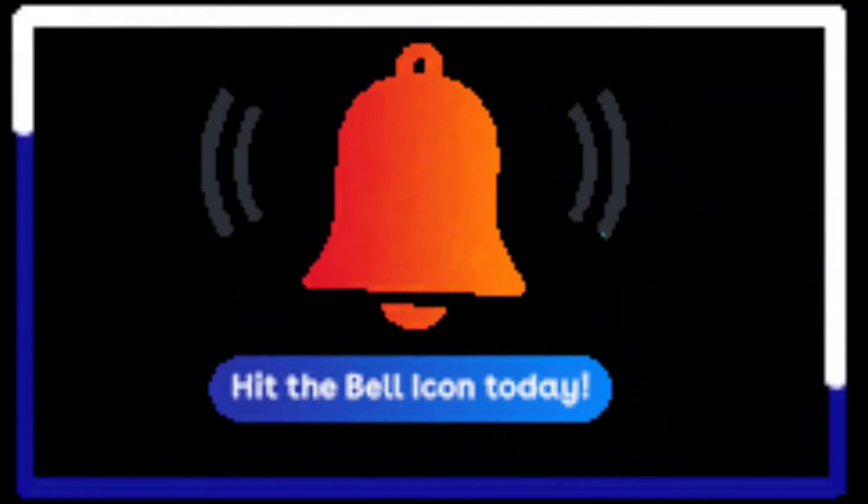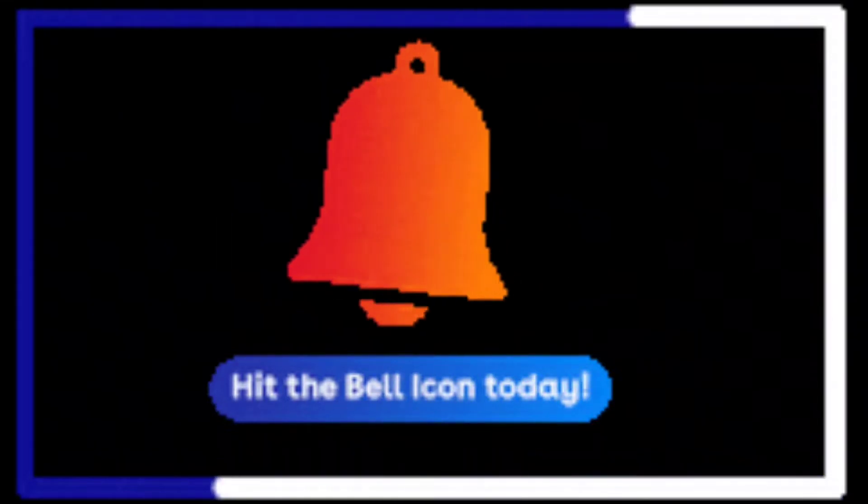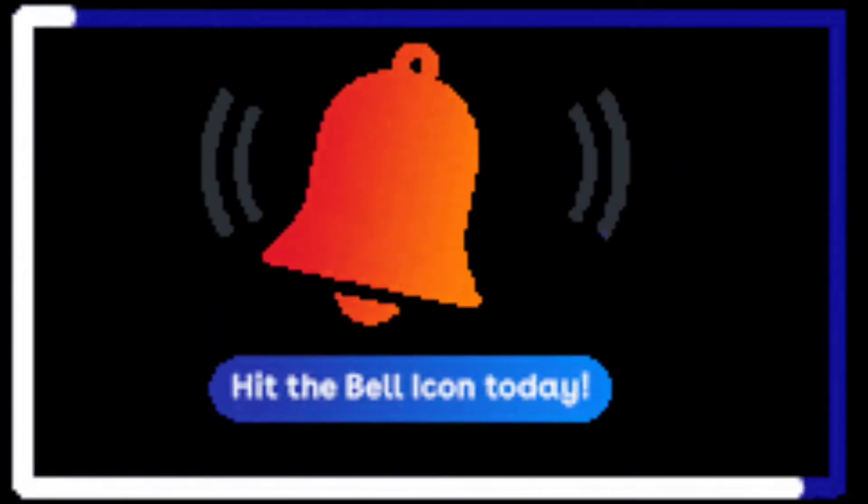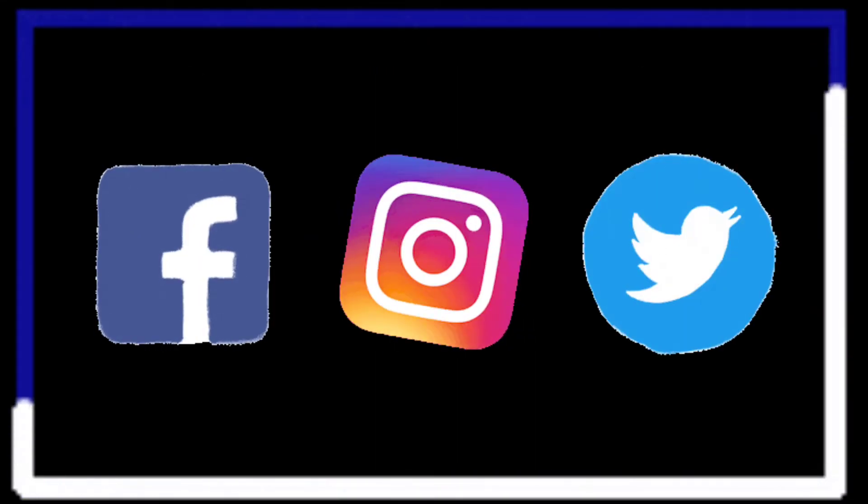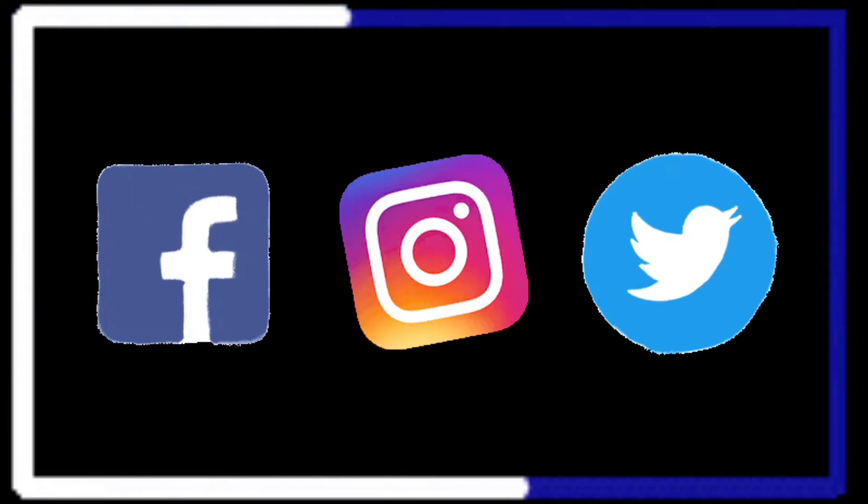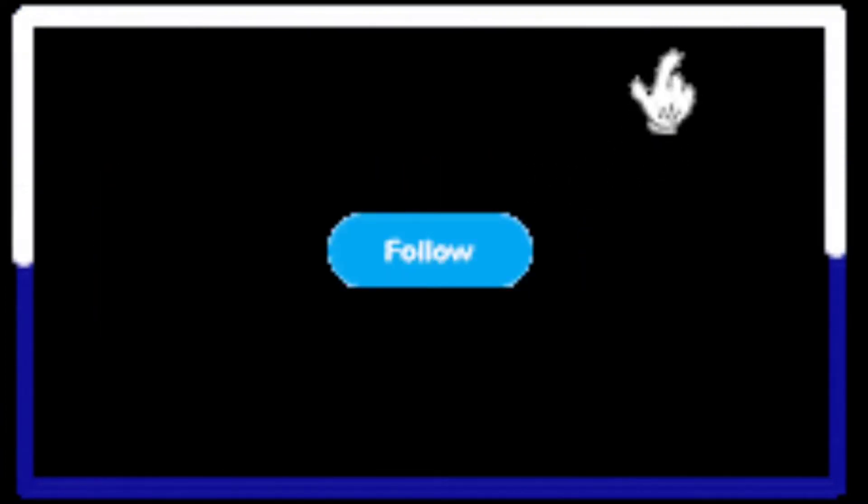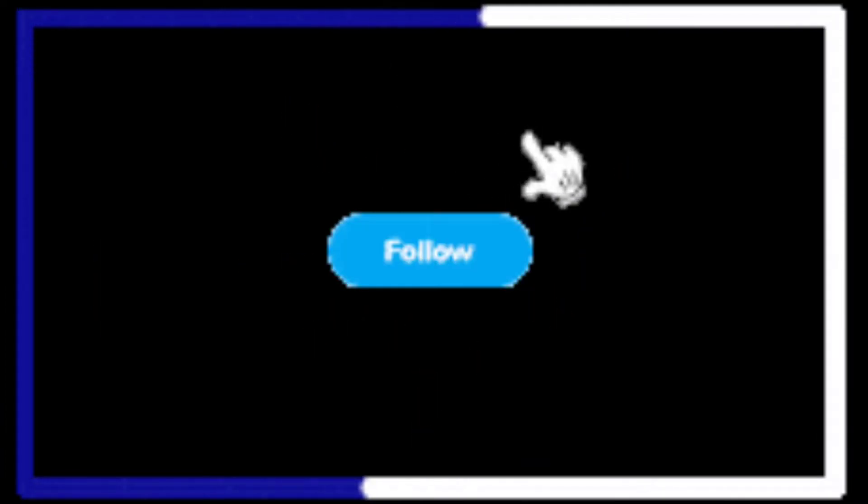Along with these I do have Facebook page, Instagram account and Twitter account. Do follow them as well.